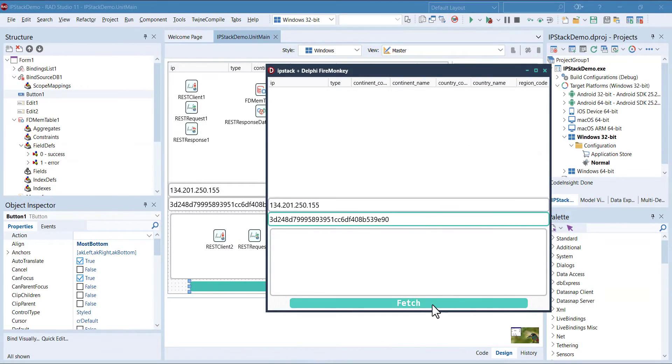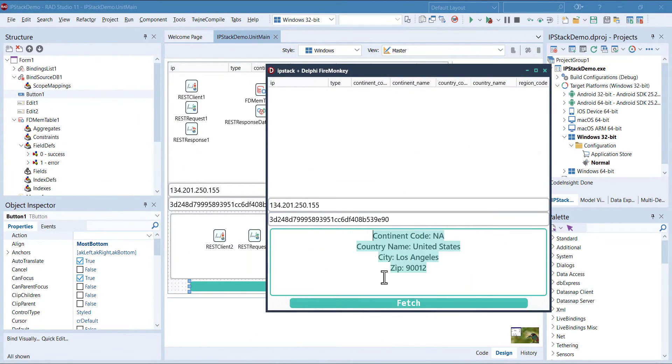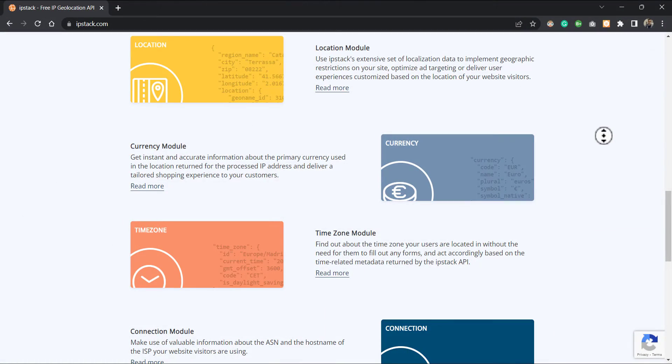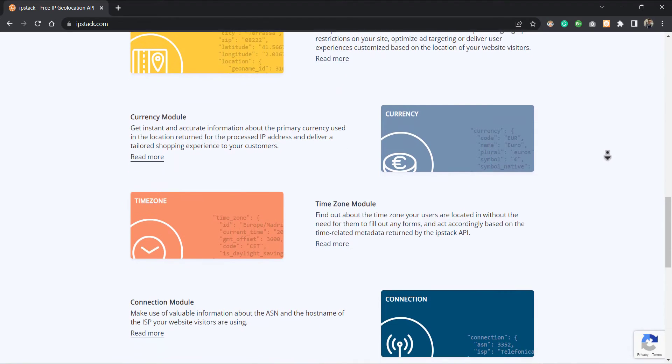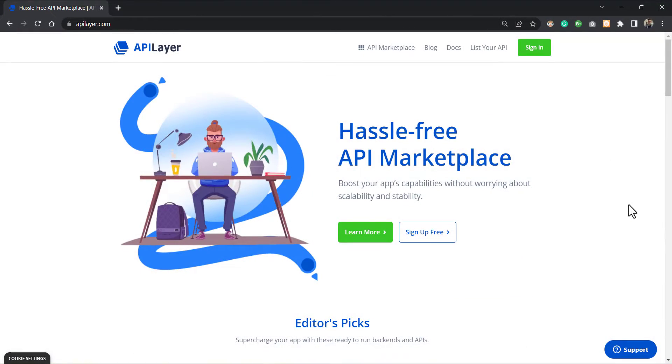As you can see, IP Stack is all what you need. Moreover, IP Stack offers more than IP address lookup. It provides time zone, currency, connection, and security modules. It is time to supercharge your application with this ready-to-run backends and APIs.